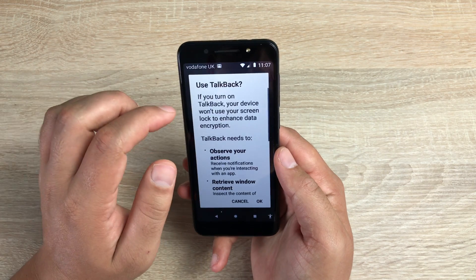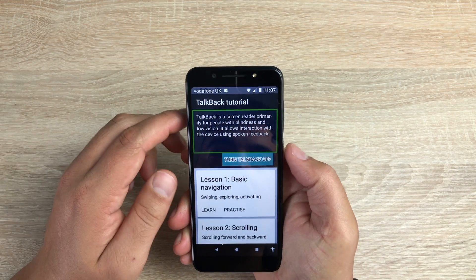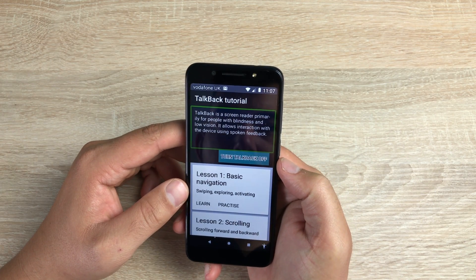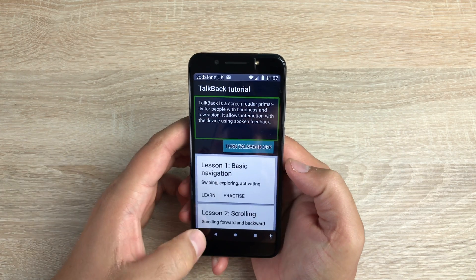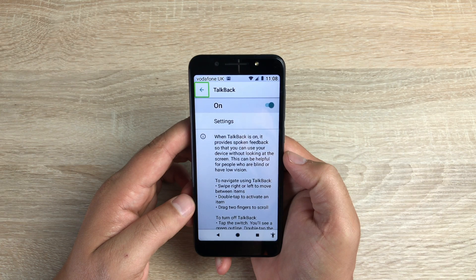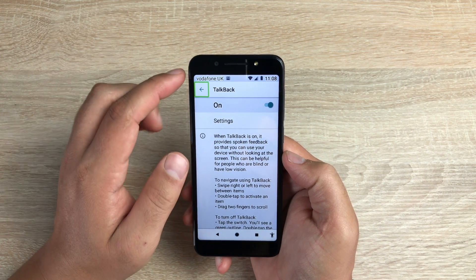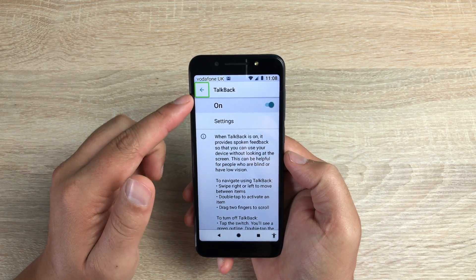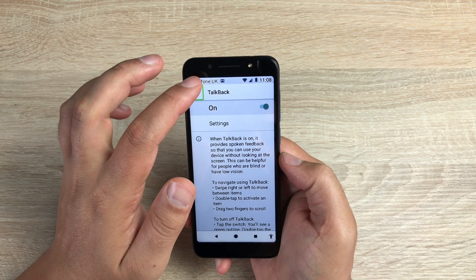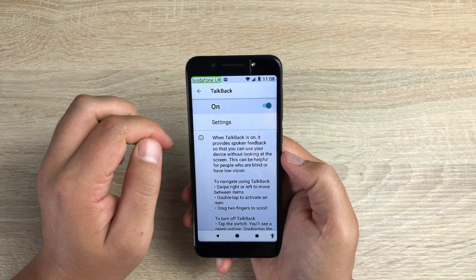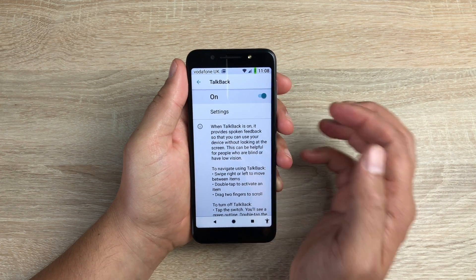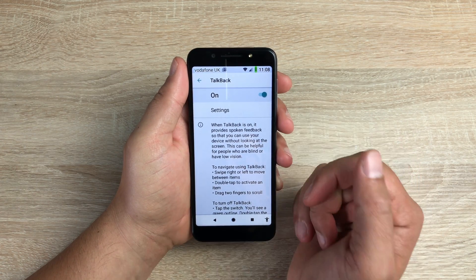Going into TalkBack, let's toggle it on. TalkBack is a screen reader primarily for people with blindness and low vision — it allows interaction with the device using spoken feedback. To activate it you highlight the back button and double tap. What it will do is talk back everything that's on your device. You highlight an item and it reads it out — for example: Vodafone UK, Gmail notification, eBay, battery 98% — it will read out everything to you.